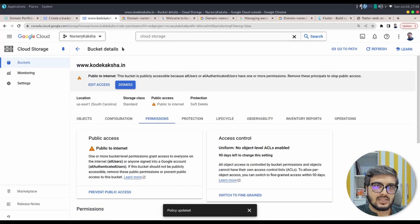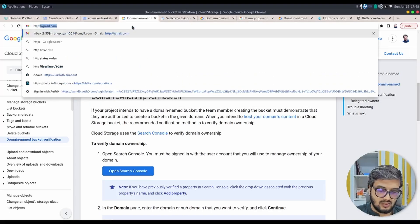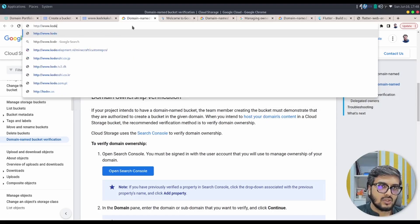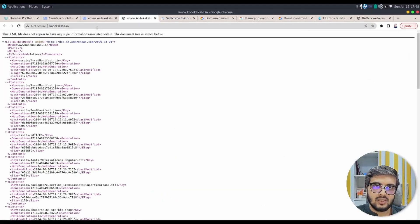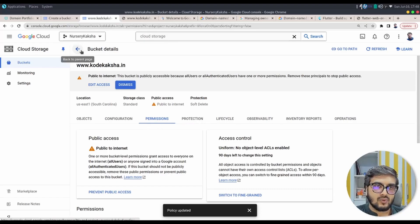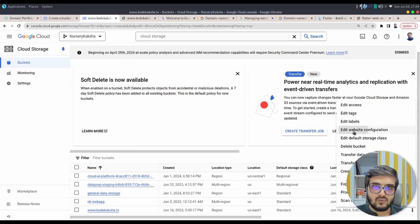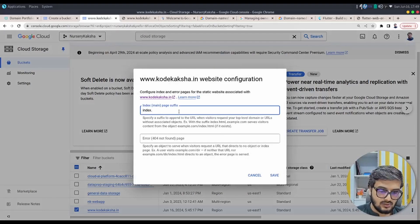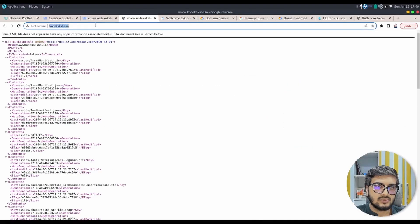Now let's see the output using the domain name. Type in http://www.codekaksha.in. There is one setting I forgot to mention — if you see an error, here's why and what to do. Go to the bucket listing, find www.codekaksha.in, click the three-dot menu, and go to Edit Website Configuration. There you have to type in 'index.html' as the main page and click Save. Now you're ready — let's try again.